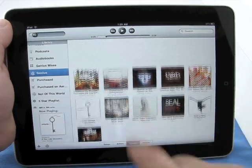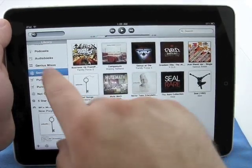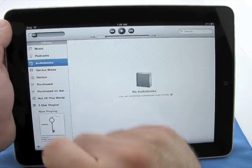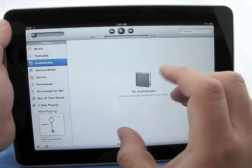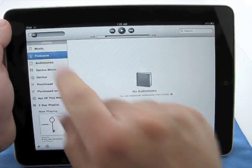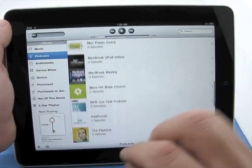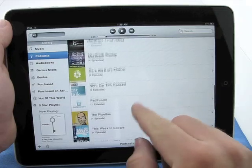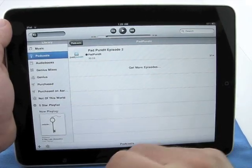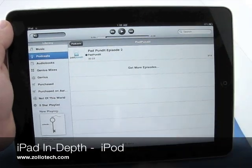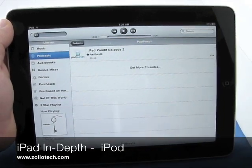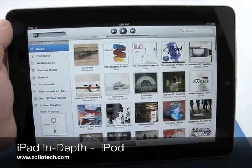That's iTunes on the iPad. Oh, let me show you before I go. You've got audiobooks. I don't have any in here, but you can play those. And again, you have podcasts. And I love to listen to podcasts. Listen to them all the time. And we can get more episodes. And that's through iTunes. And we'll show you that another time. This is Aaron with Zollotech. We'll see you next time.